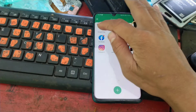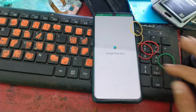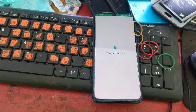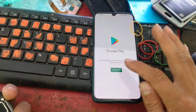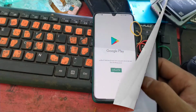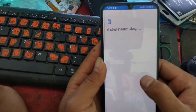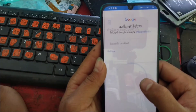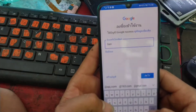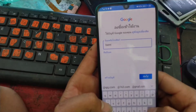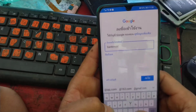Click on Google Play Store and wait a moment. Click sign in. Enter your email and password.